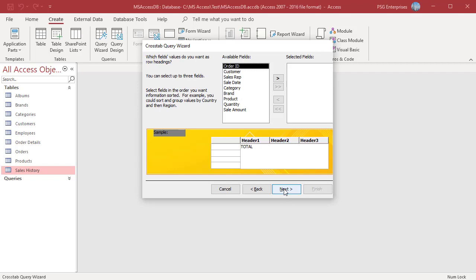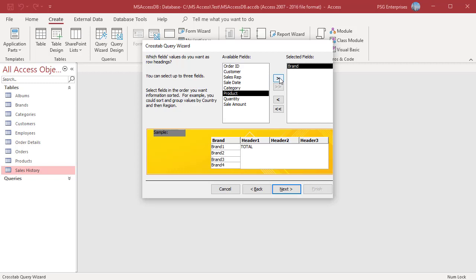On the next page, select the field that contains the values that you want to use as row headings. For example, select brand and then click on the right arrow button. The field is moved to selected fields. Notice that Access displays the field name along the left side of the sample query preview at the bottom of the dialog box.